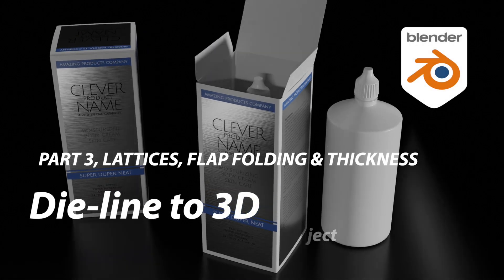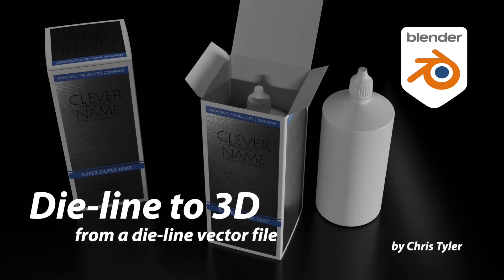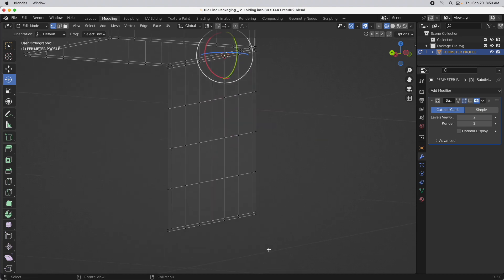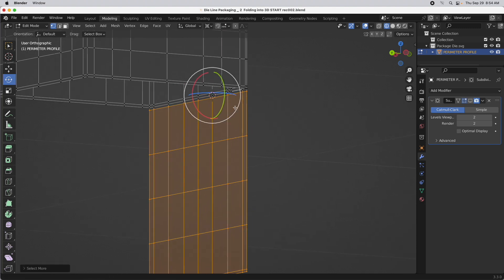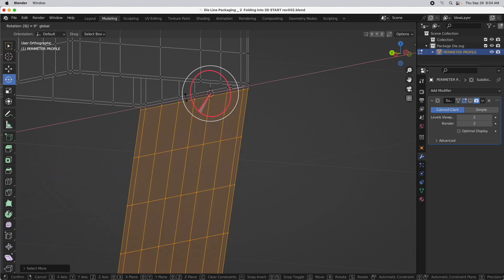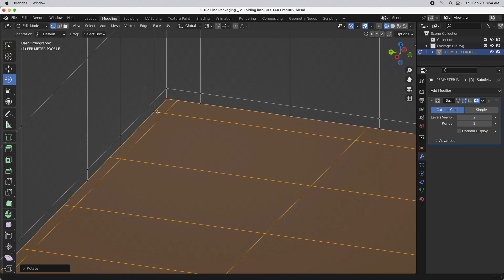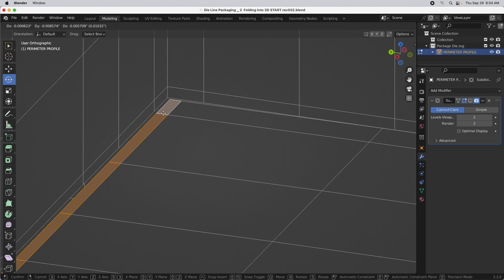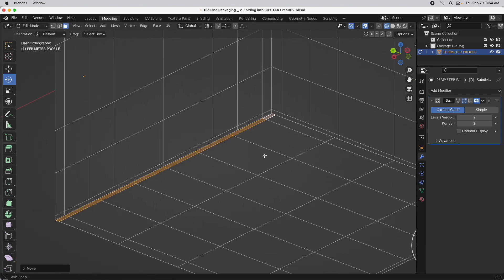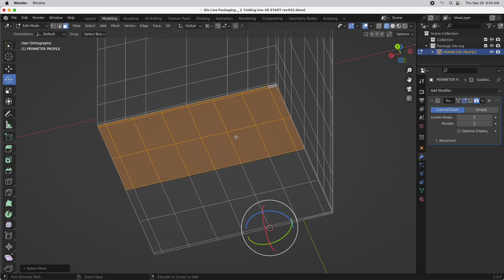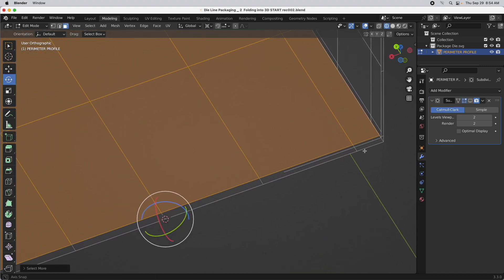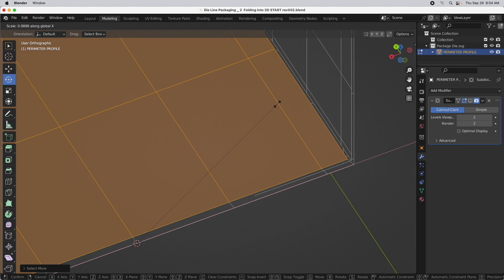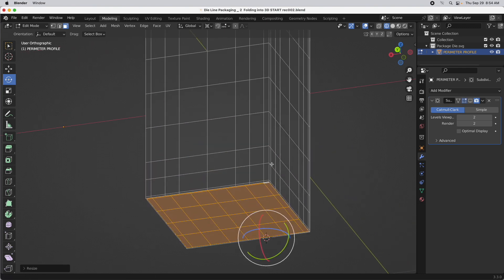We're at the point now where we want to add a deformation lattice to this. The first thing I want to do is fold the bottom. I need to press Shift+S, cursor to selected, then select these. I'm going to rotate that 90 degrees, get that into position. In face mode, I'll select those and press the G key to move just along the Y axis. Then I'll press the expand selection function and scale it in just a little bit with S then X. That's all we're going to do on the bottom.